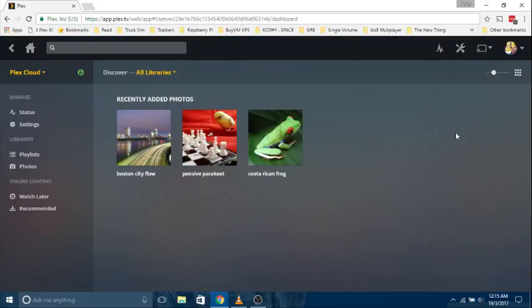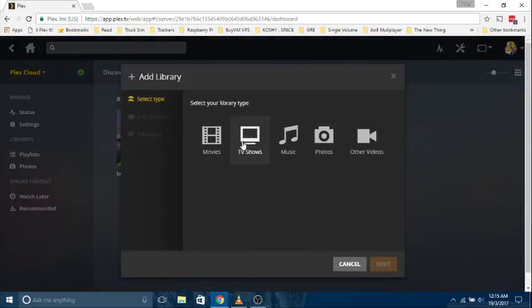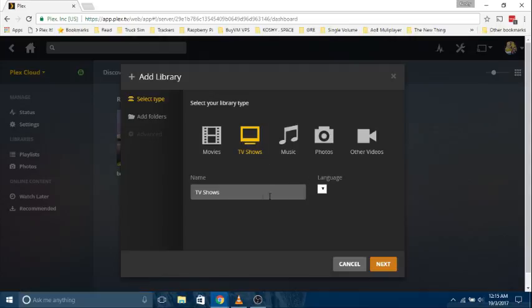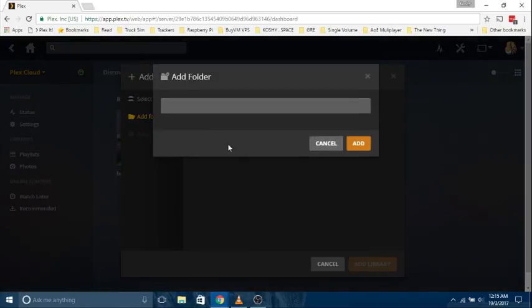This PlexCloud server is just like your normal server. You can put any content you want, organize it, and whatever. But the server is on the Plex end, so you don't have to worry about running your machine 24x7 or worry about power costs and whatnot.